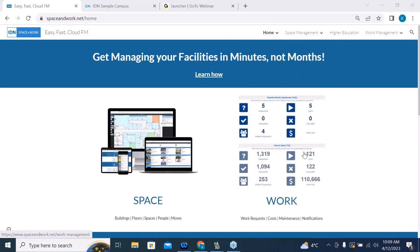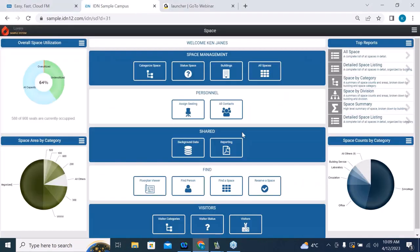What we're looking at here, if you can see my screen, is a vision of our website at spaceandwork.net. The message here is: get managing your facilities in minutes, not months. We are now going to zip over to our software demonstration. What we're looking at is our space dashboard of our IDN Space and Work product.